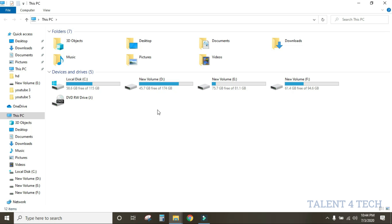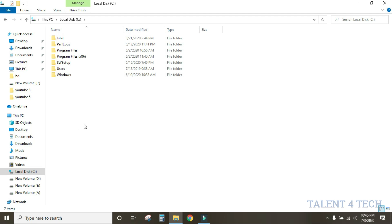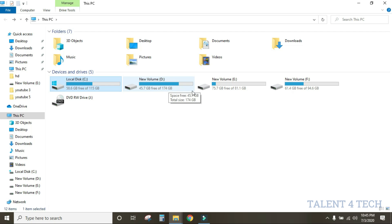This storage space range — 500GB, 100GB — we will be able to divide it into partitions. We will divide it into 4 drives: C, D, E, and F.